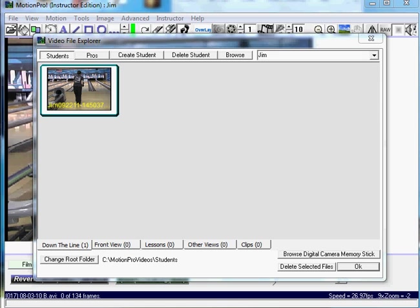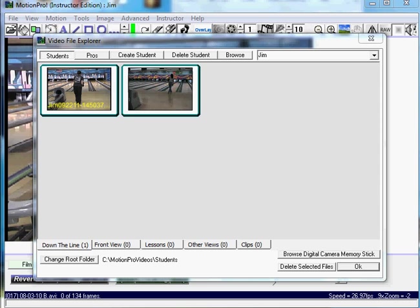Now you can also drag your videos as well. So I'm going to drag a video from my desktop here. And it'll store the video in the same place. You can drag them if you have current videos you want to put under a student.